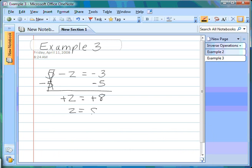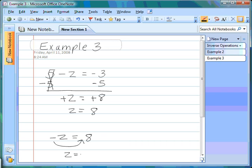So now z equals 8. If we had negative z equals positive 8, we'd have to move the negative sign to the other side, so z would equal negative 8. You need to know what to do if you have that negative sign on the variable. If it's on both the variable and the solution, they cancel. If it's on the variable and not the solution, you simply move it to the other side.